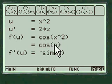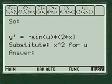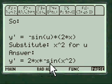Derivative of cosine of u is minus sine of u. And here's your answer. 2 times x times minus sine of x squared.